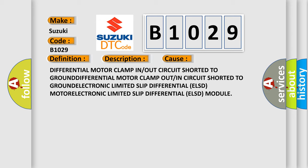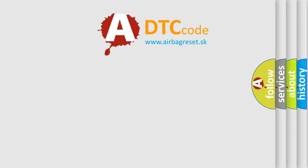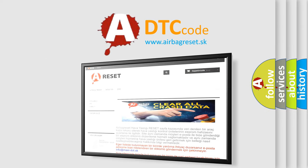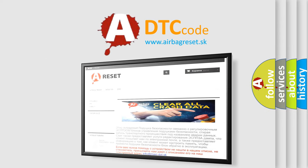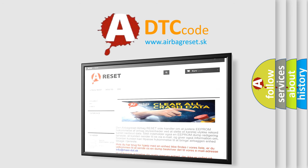The Airbag Reset website aims to provide information in 52 languages. Thank you for your attention and stay tuned for the next video.